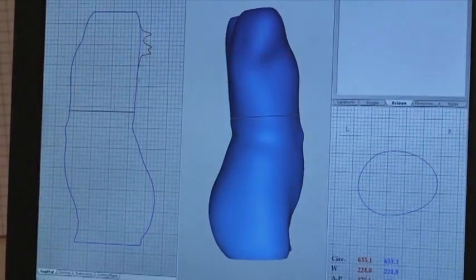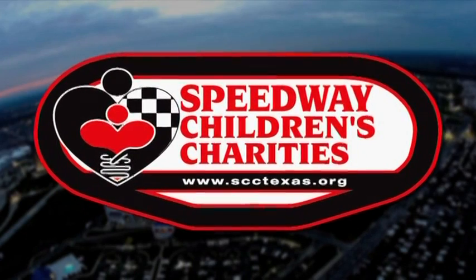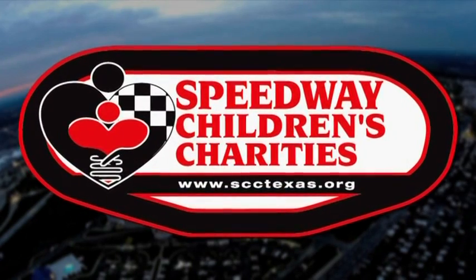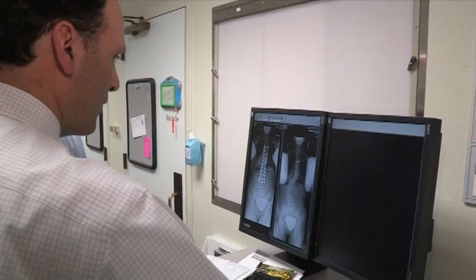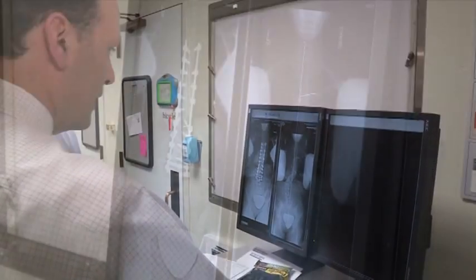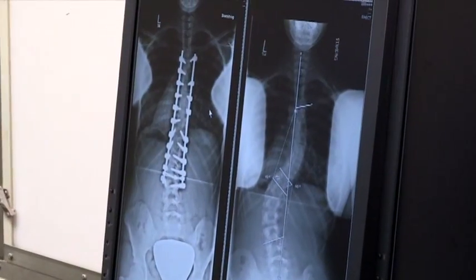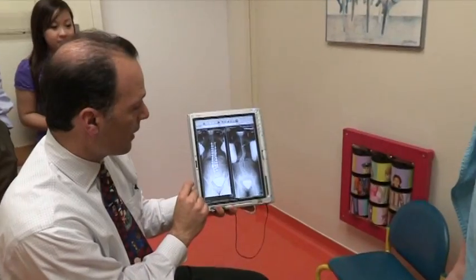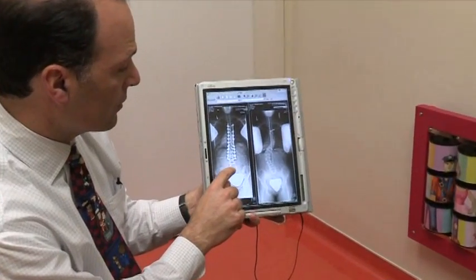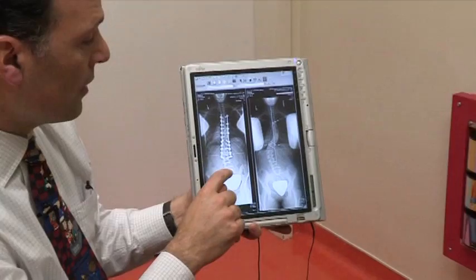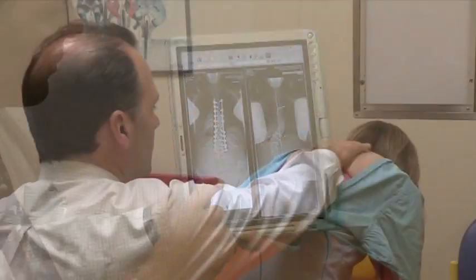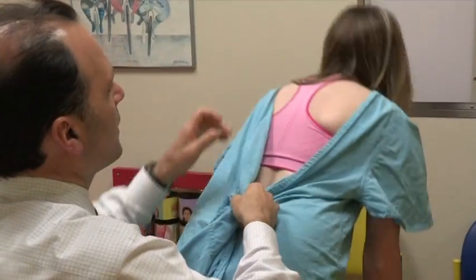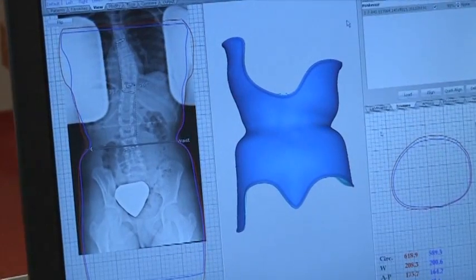We went ahead and applied for a grant through the Speedway Children's Charities Fund, explaining to them the process behind scoliosis and how we see many kids here at the hospital with scoliosis and we want to improve the treatment for those children. Using this CAD-CAM system is one way that in the future we're hoping this will enable better outcomes.